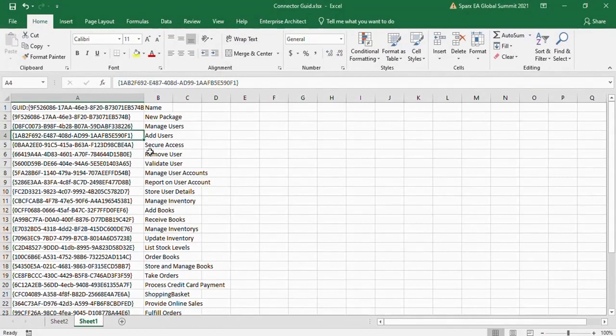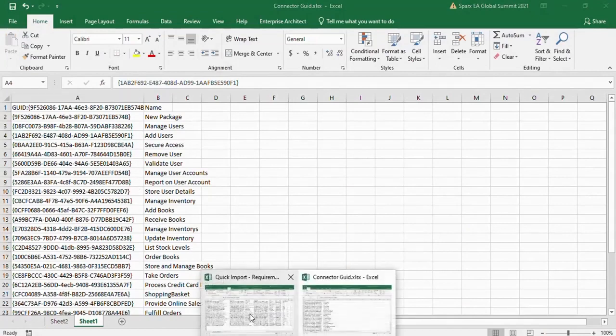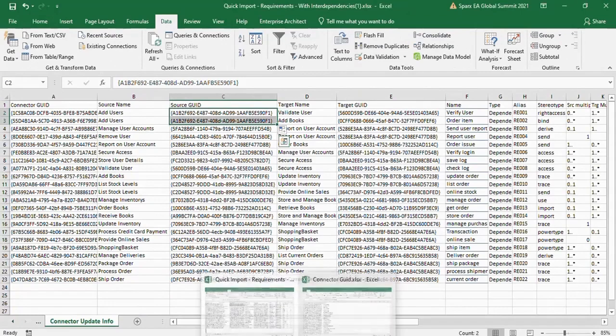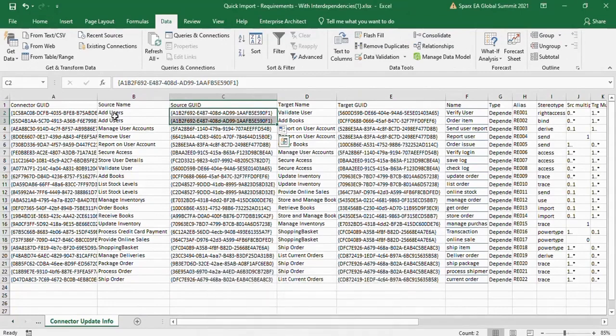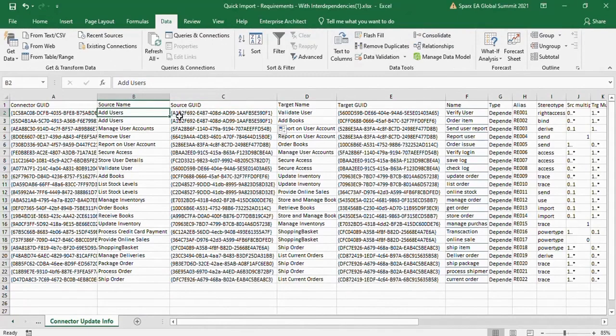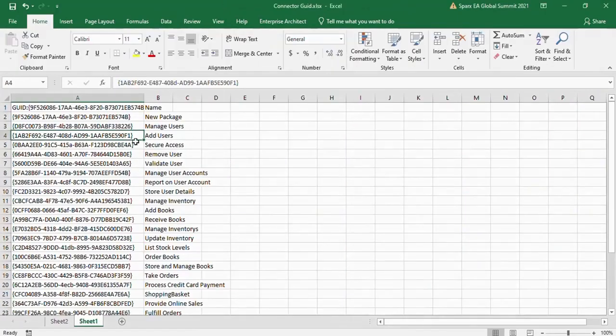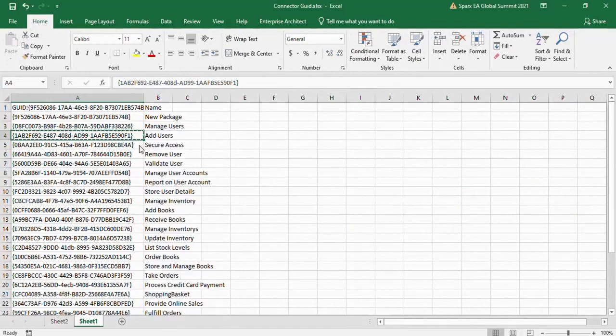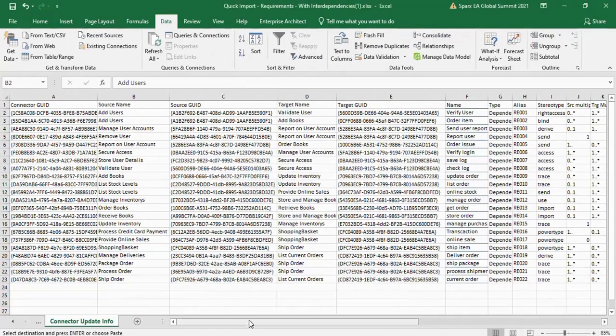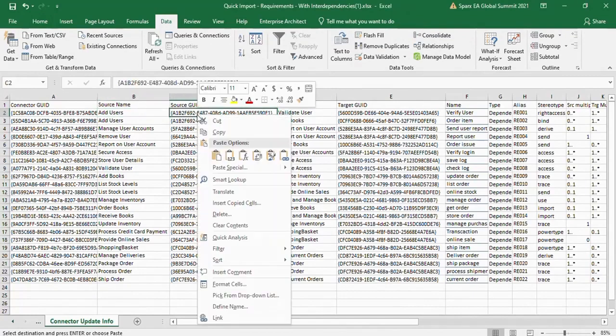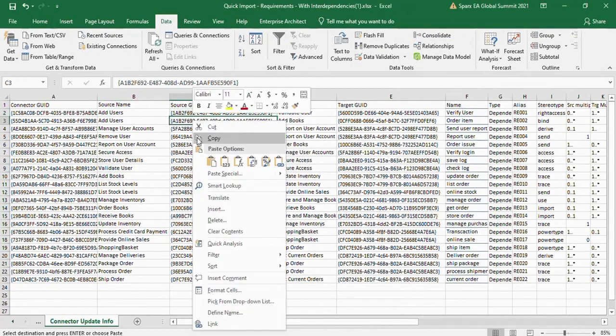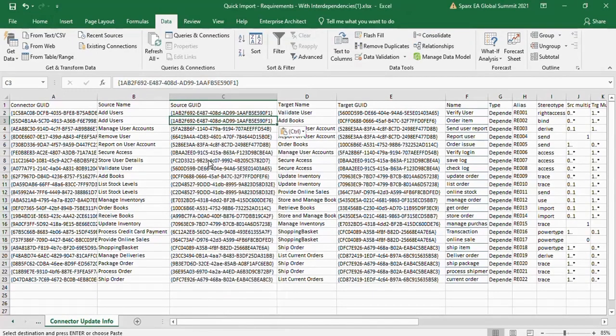To update these connector information, you have to export the connector GUID information. Replace the source and target GUID with respective names. Save the Excel sheet.